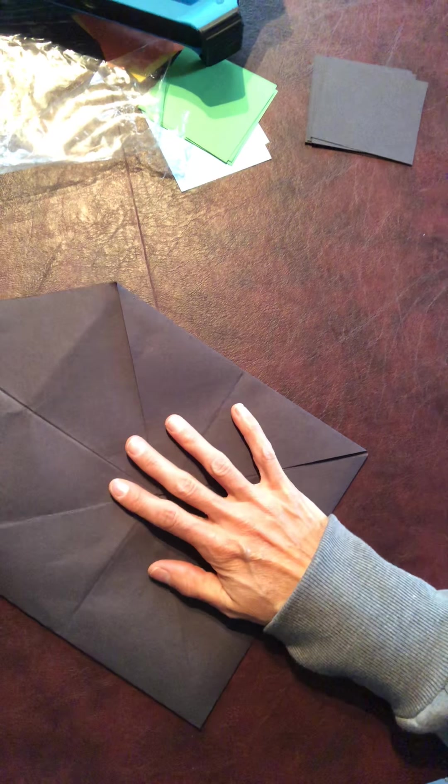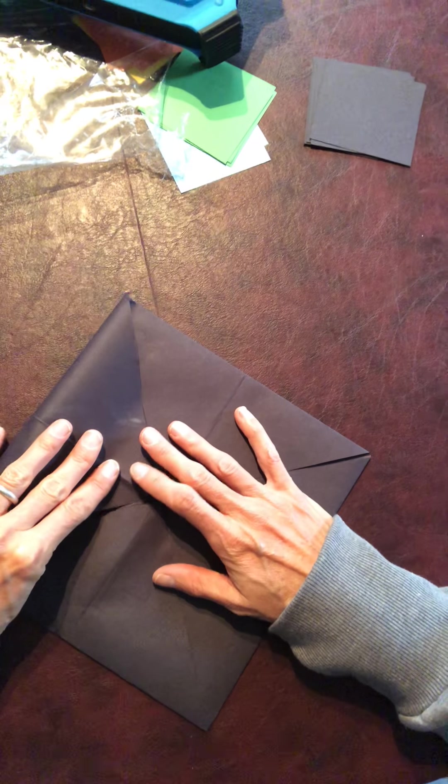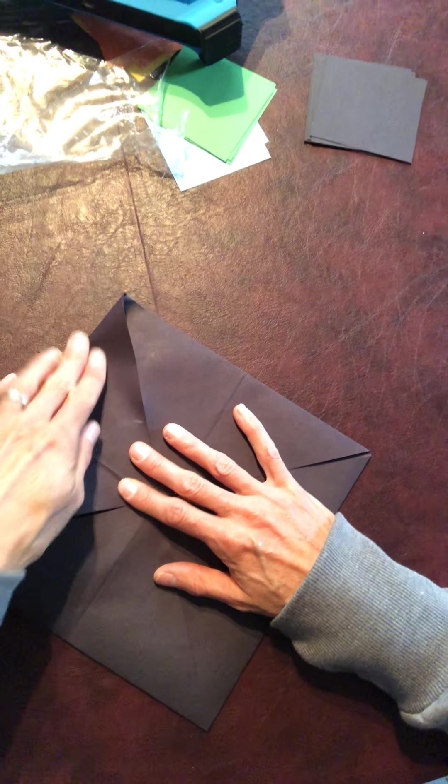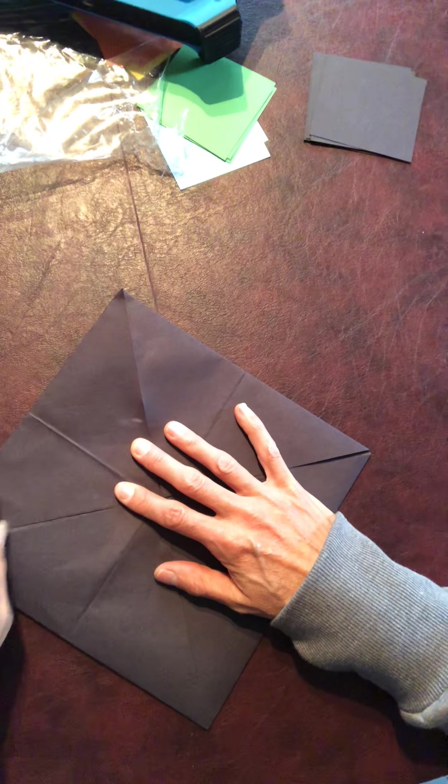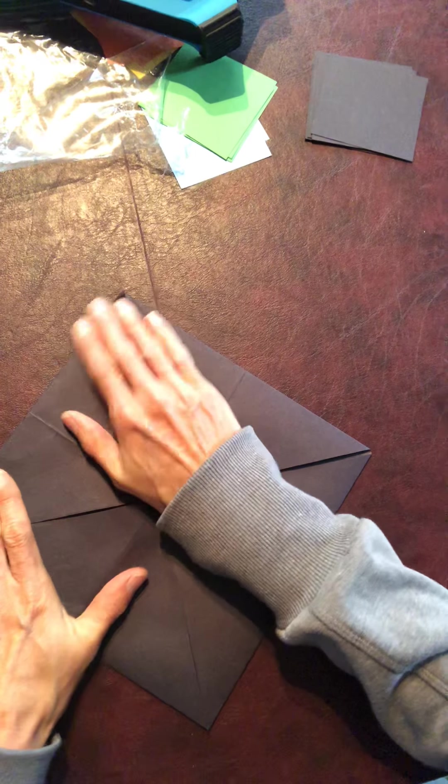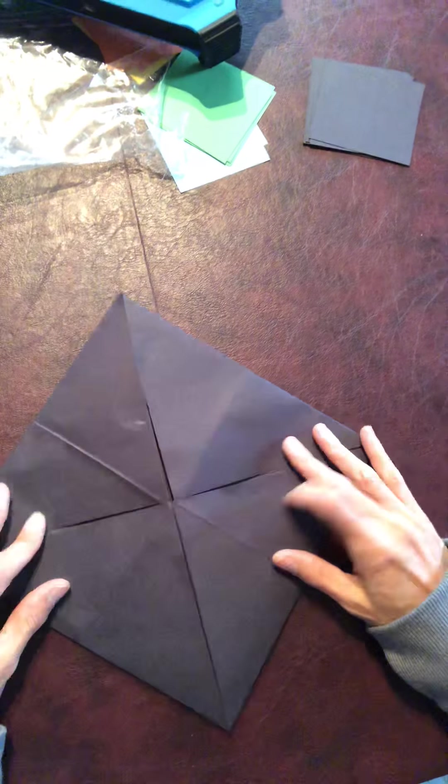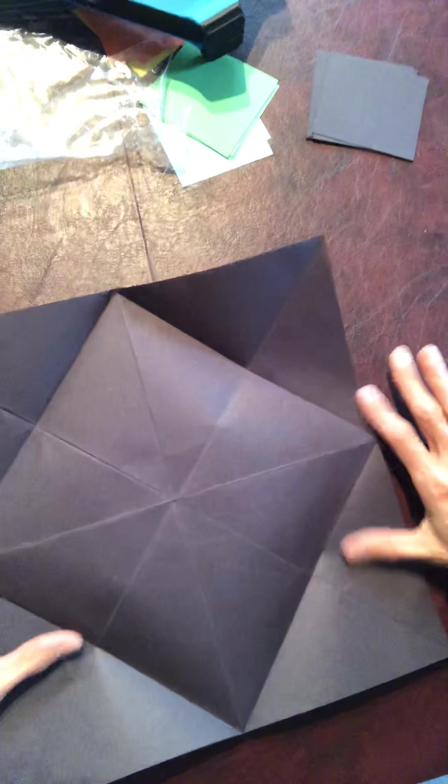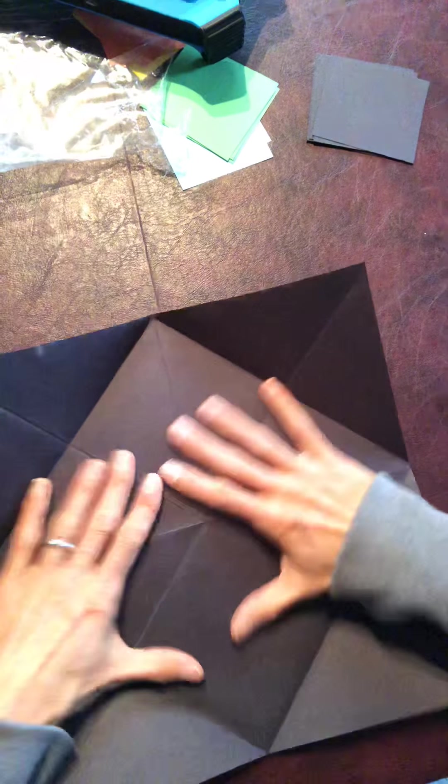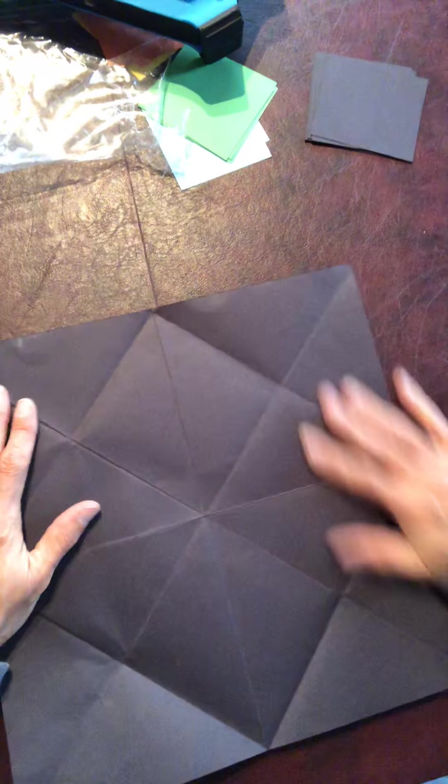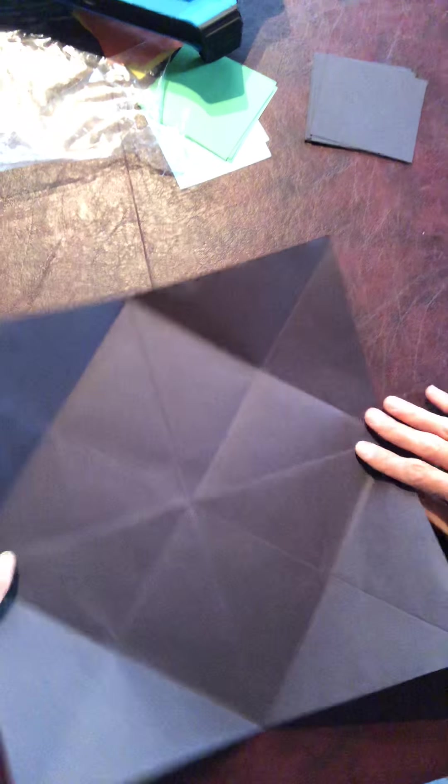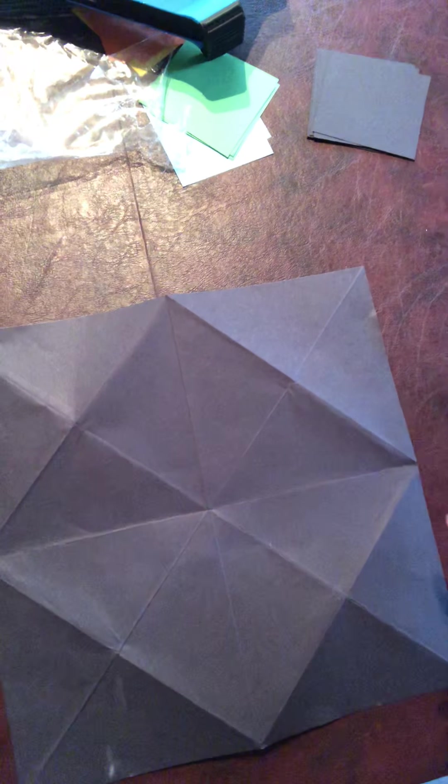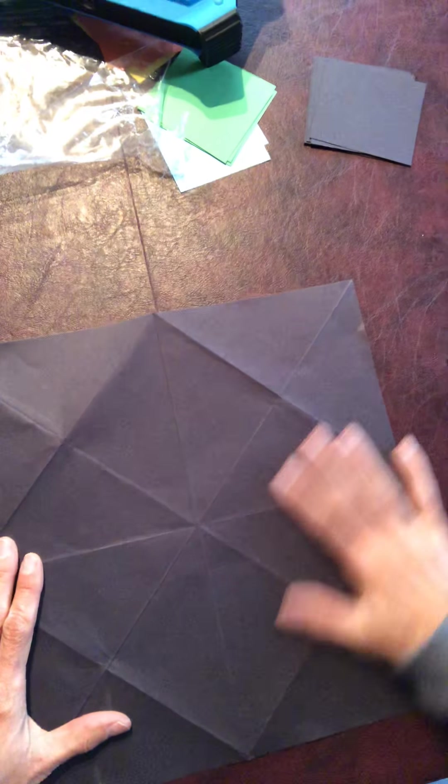Almost like our square fold that we showed you earlier with the smaller pieces of paper, and then creased it. Just like that. Then we open it up. Now it's going to flatten out eventually. I know it's hopping around. Normally what I do is I just flip it over so it stays a little bit more flat.